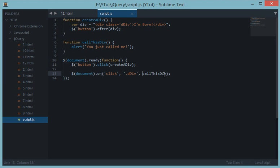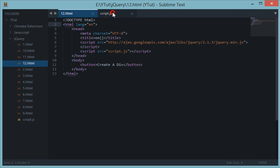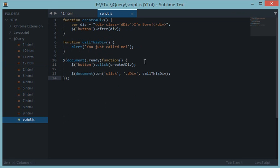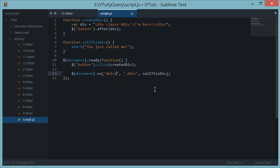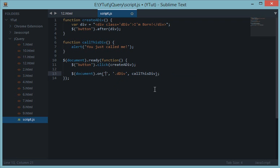So basically the on keyword or on method is very useful when you are doing large products because many times you would like to receive dynamic data generation from the user from the client side and actually attach various kinds of events to it. So on comes very handy. Instead of click you could actually use any event down here like double click or anything you want like mouse over. And on is a kind of parent to all events and would work and would make these events work on the dynamic elements as well.